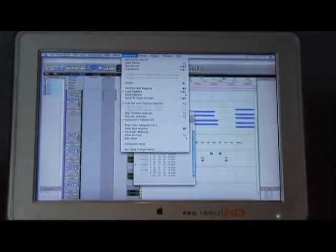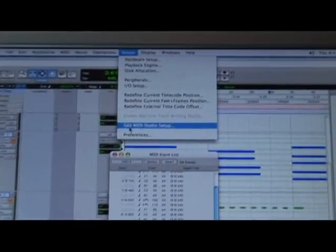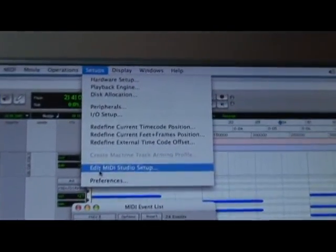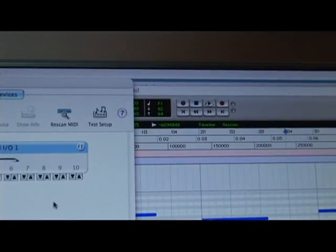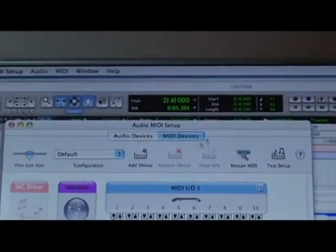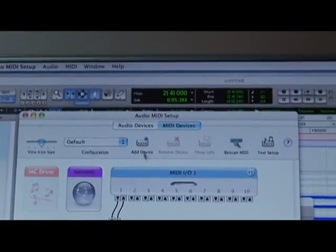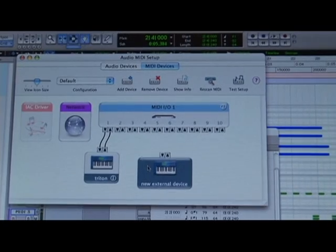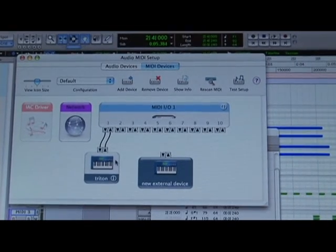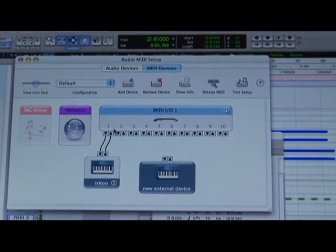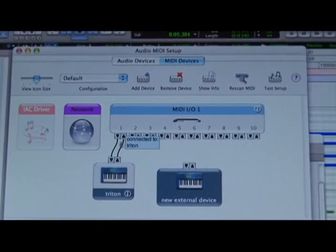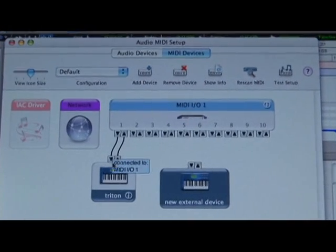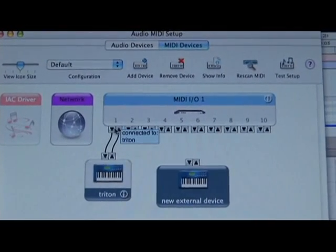Once this is all set, you still have to go within Pro Tools and open up the Edit MIDI Studio Setup. Once the MIDI Studio Setup is open, you've got to create a device and make sure that device is going into your computer. Right now I have a Triton hooked up to my output 1 and my input is 1.